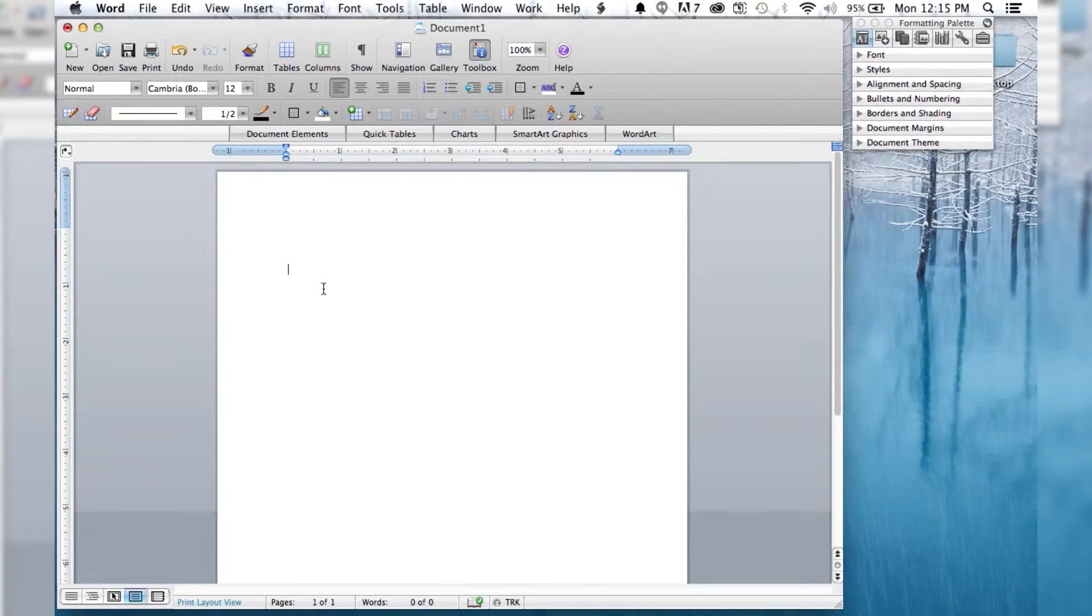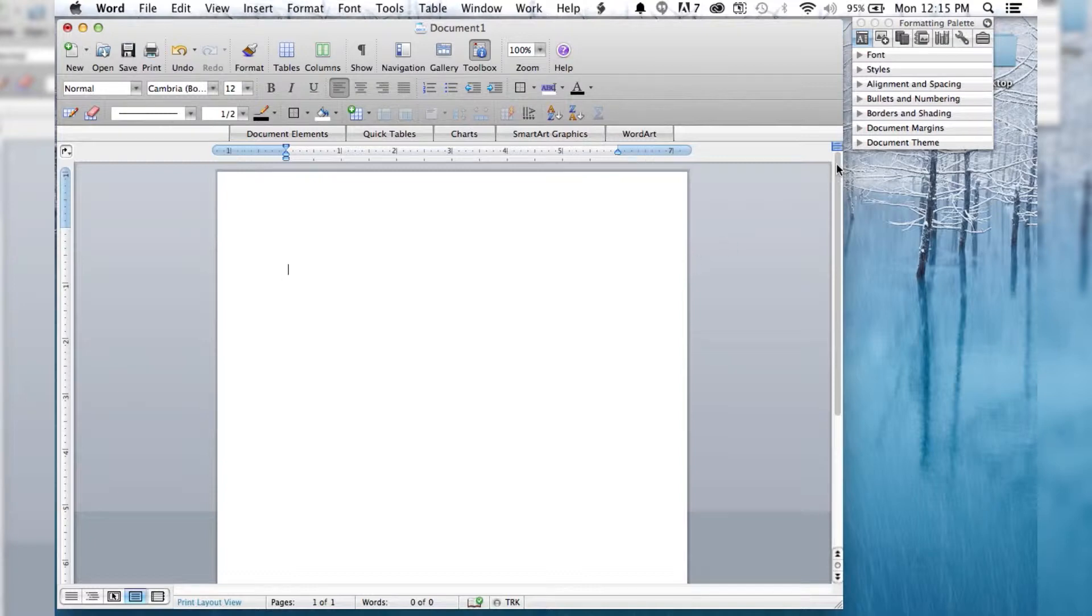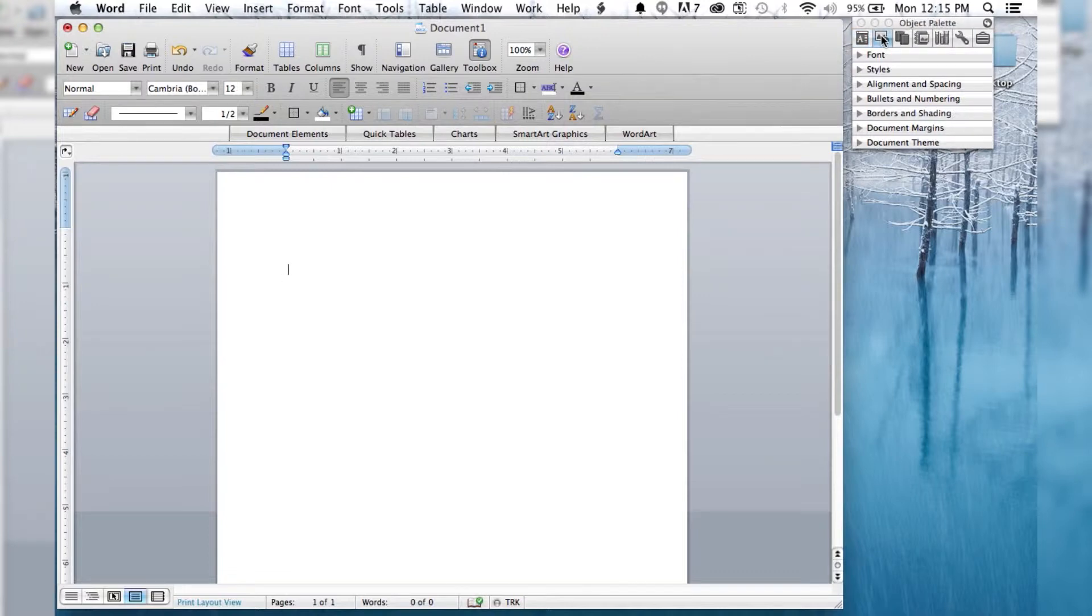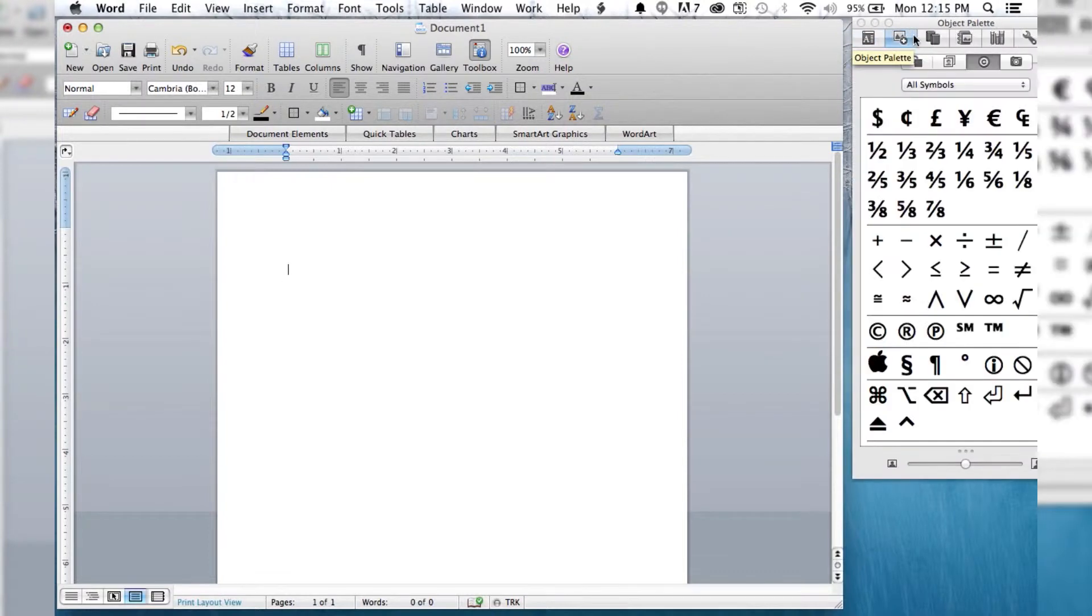Okay, and welcome to another episode of How to Liveable. The first thing we're going to want to do is go up into our formatting palette here, and we want to click on the second tab, which is going to be the object palette.